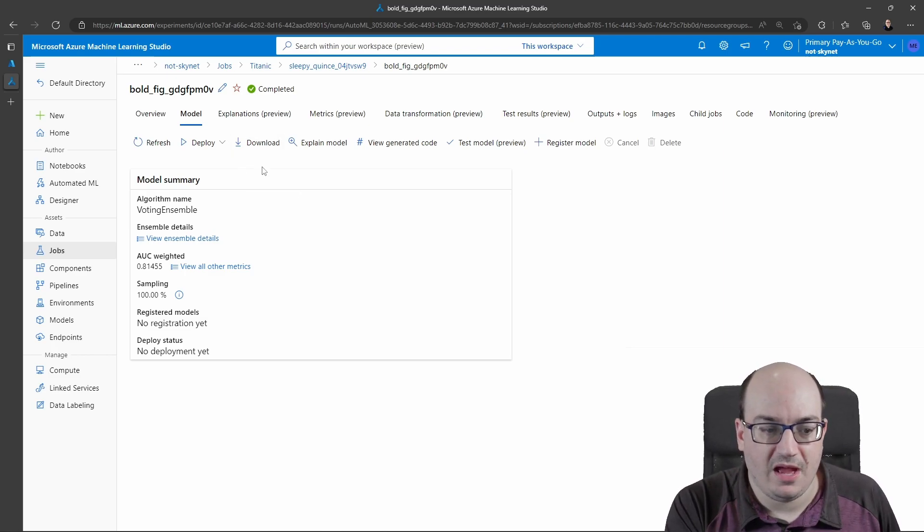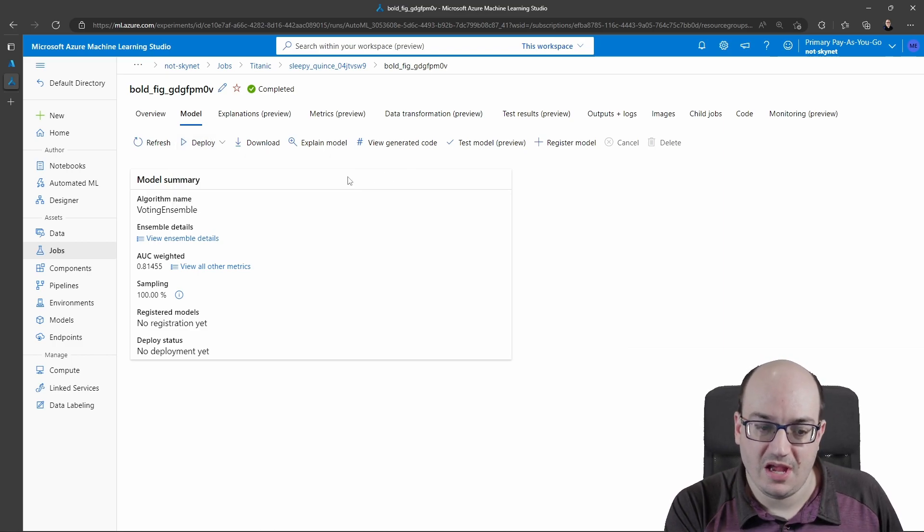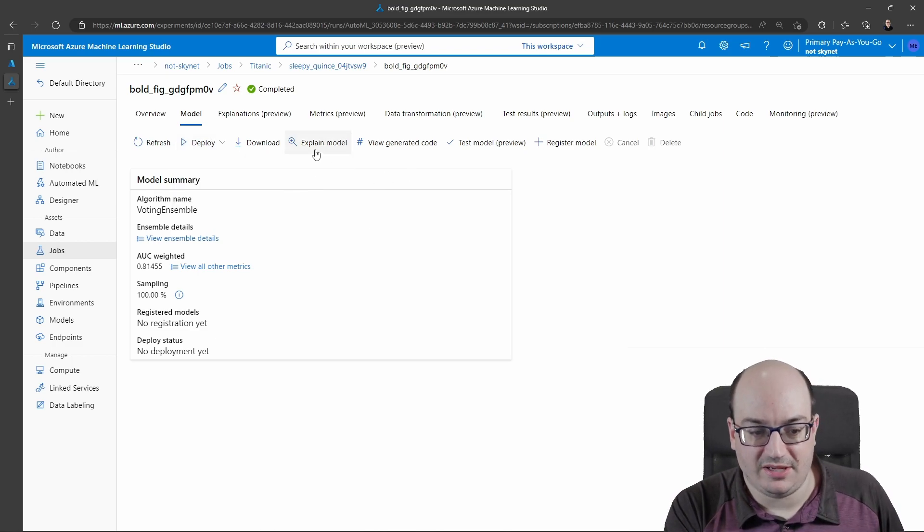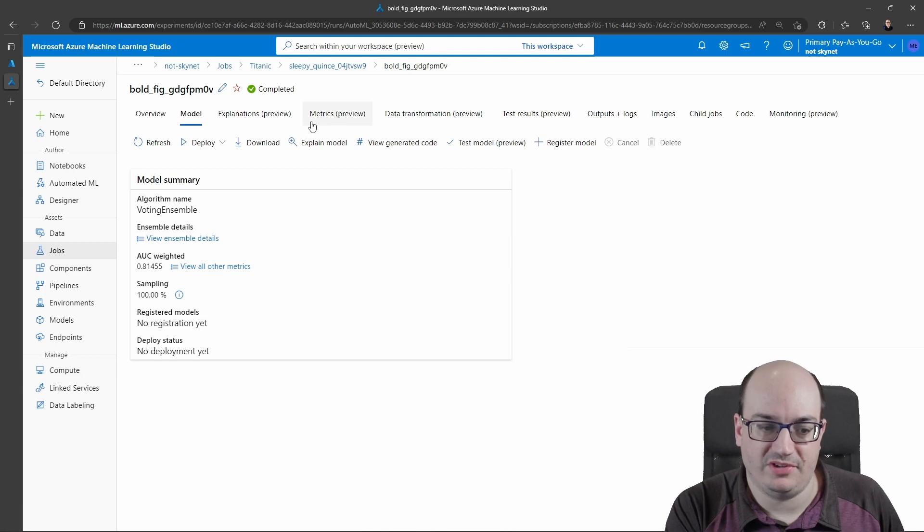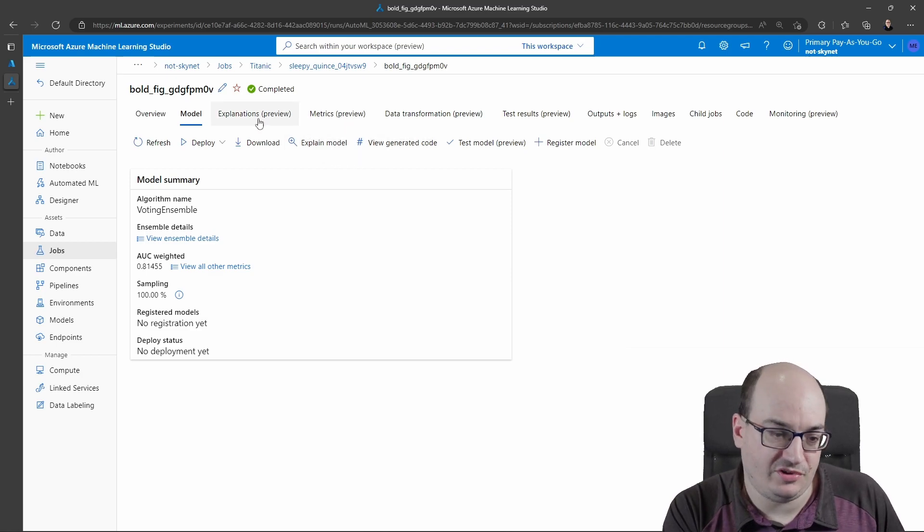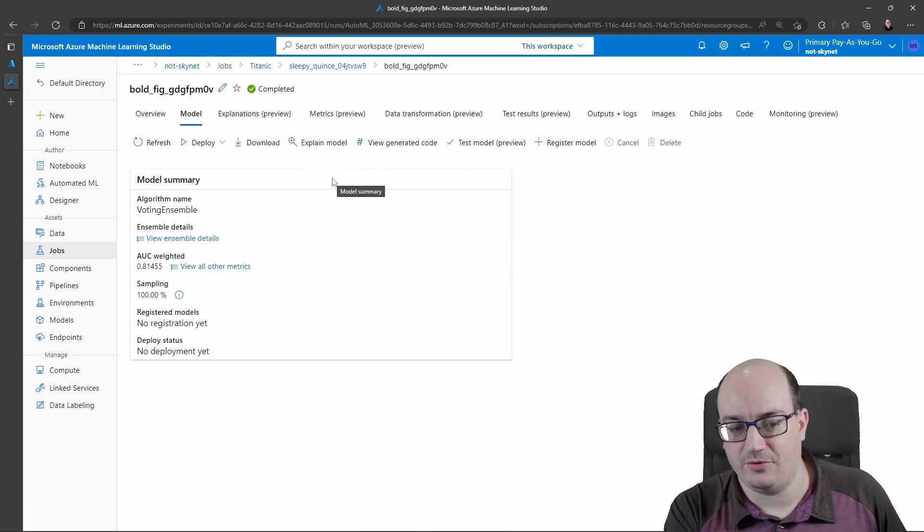If I wanted to, I can click deploy to deploy it as a real time endpoint or web service. I can click explain which is going to generate my explanations. Actually, just the explanations, the metrics are automatically generated.